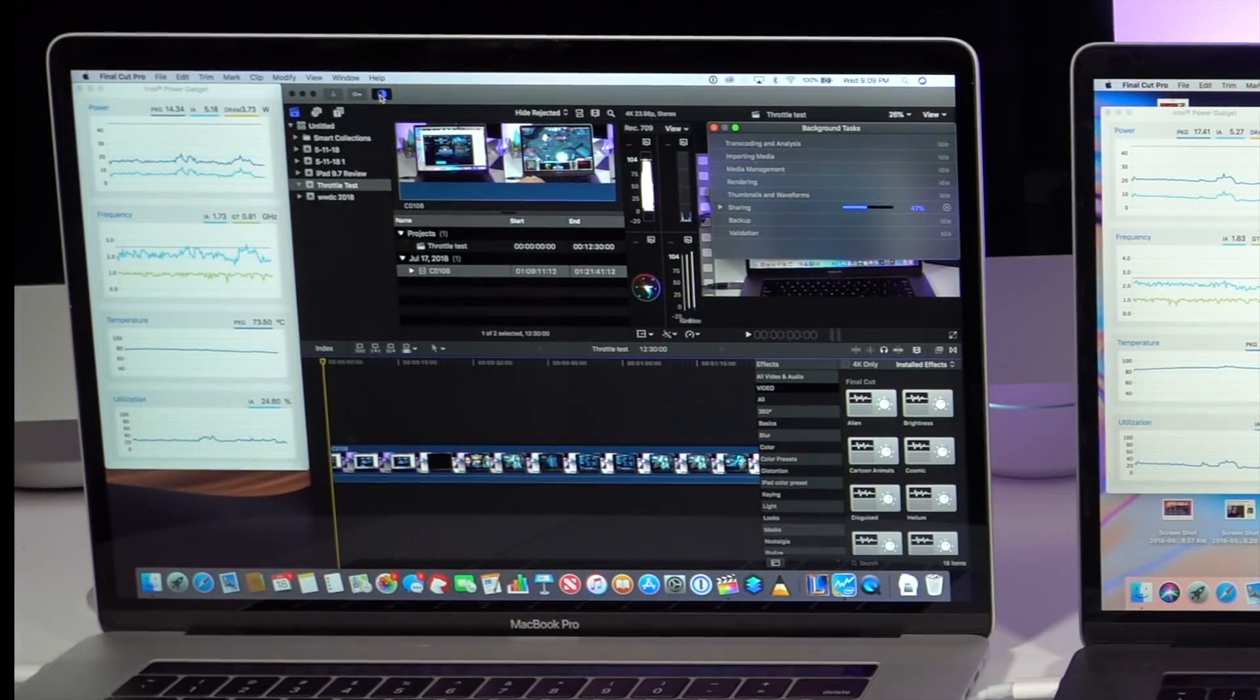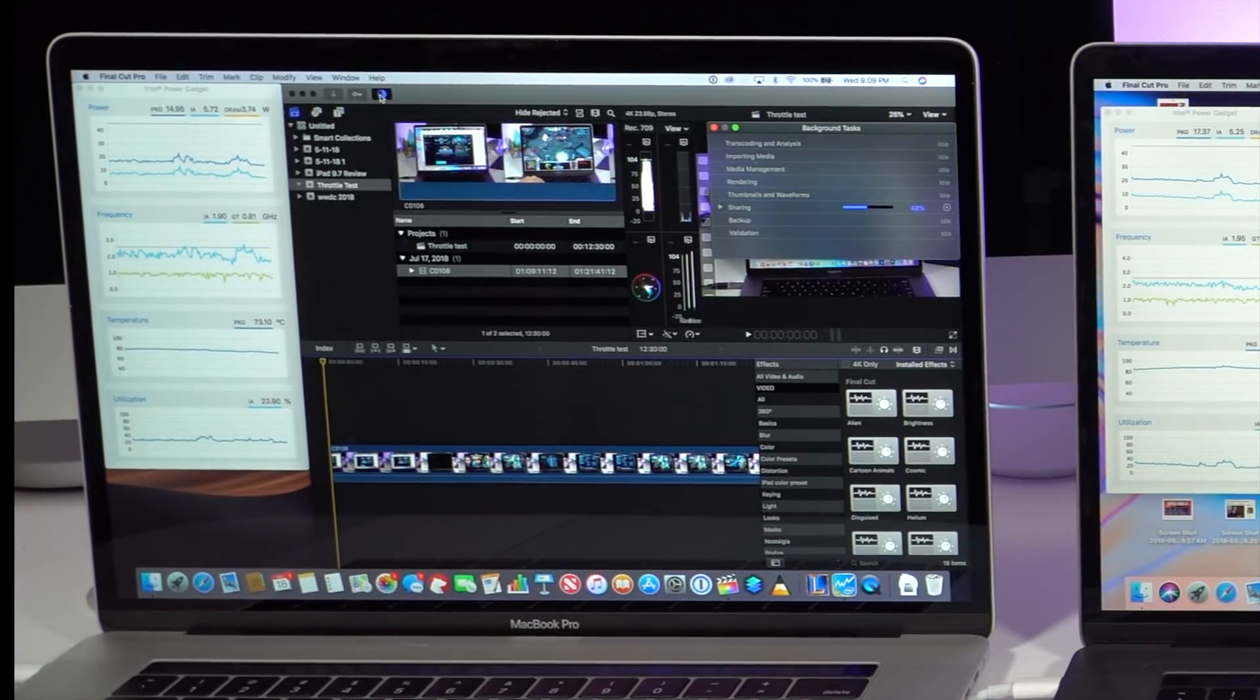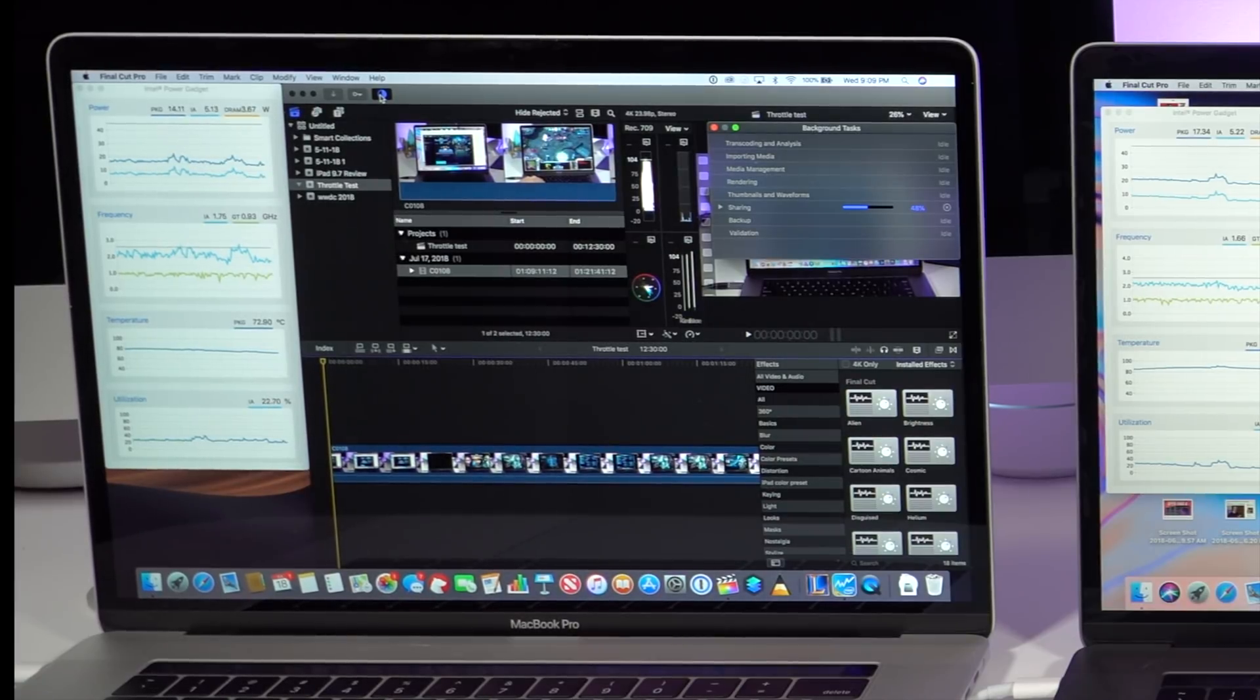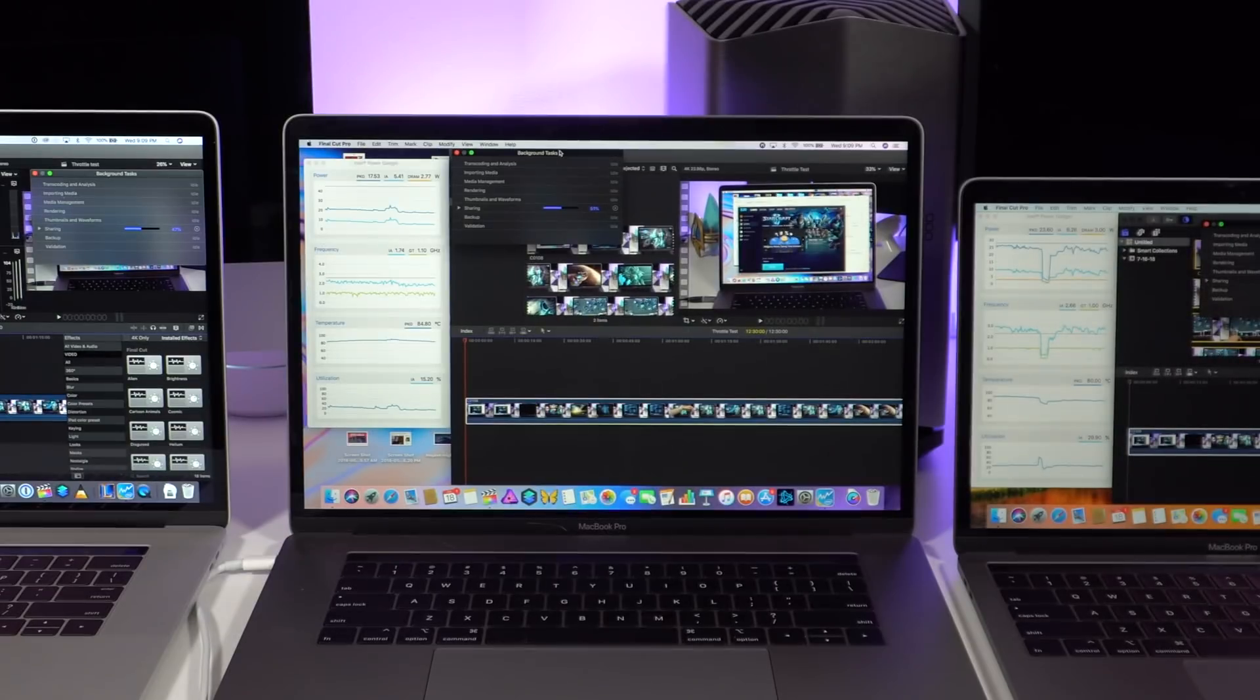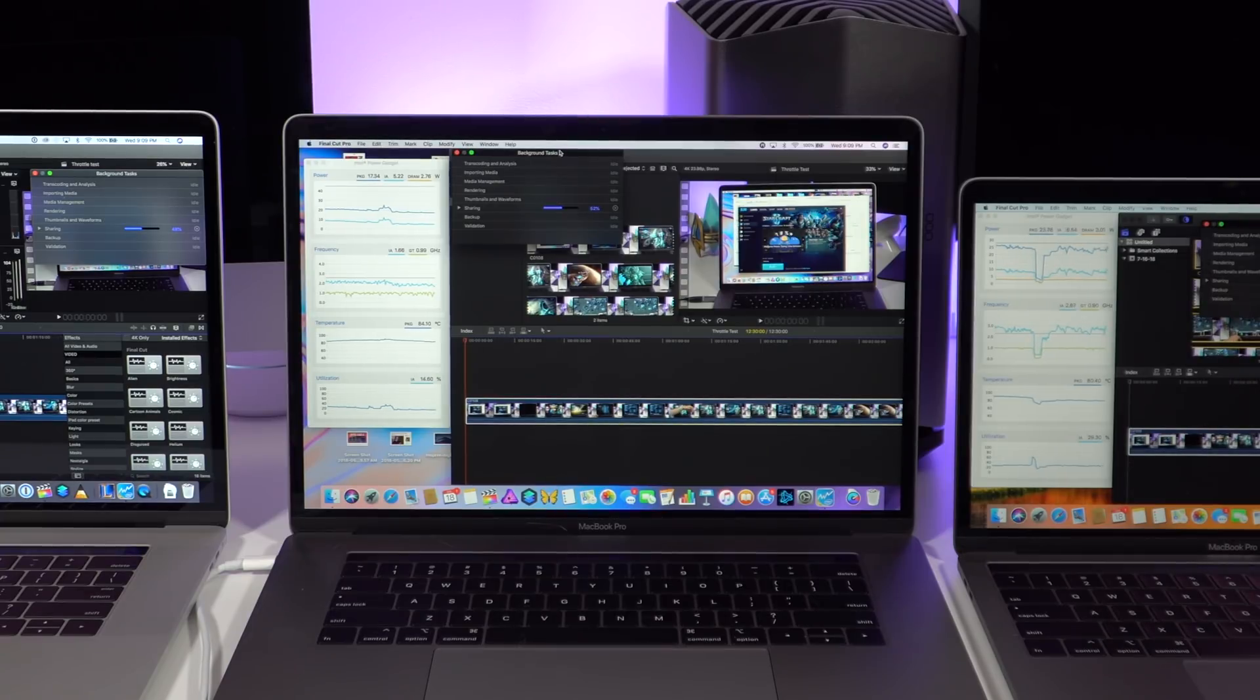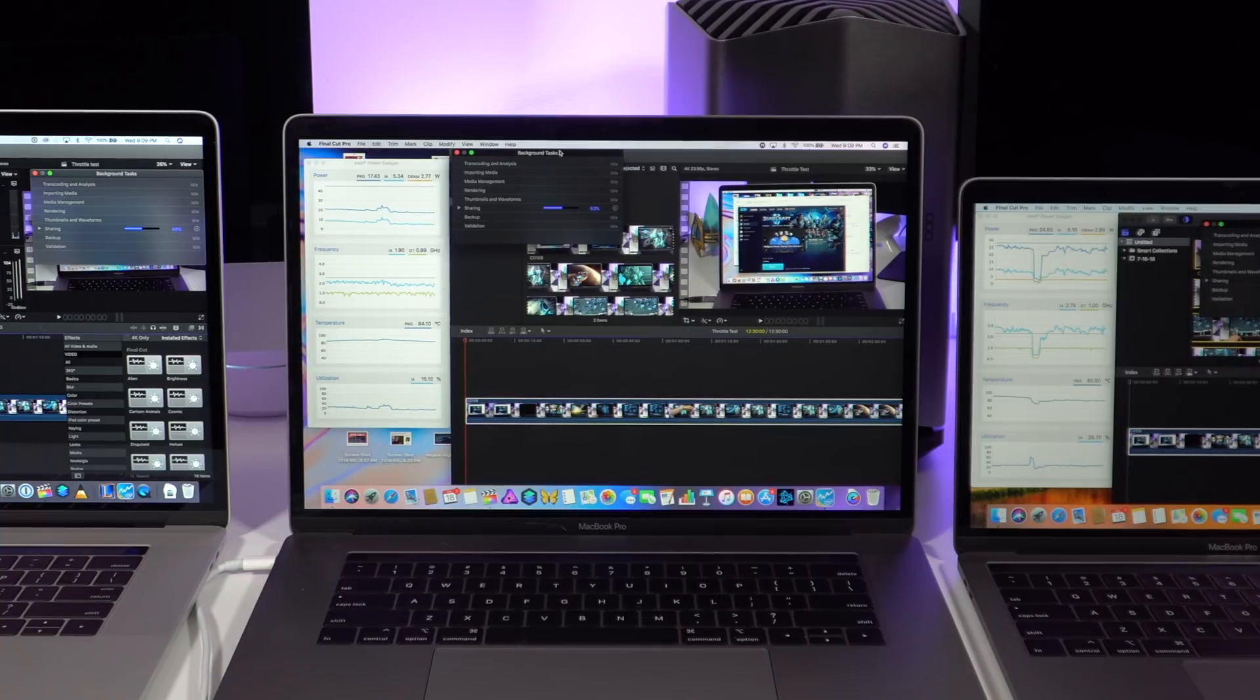The 2016 continues to be the coolest running system and is still running below the base clock speed with small jolts above 2.6 gigahertz. The 2018 15-inch with 6-core i7 seems to maintain a pretty consistent clock speed during exporting, but at rates below the 2.6 base clock speed.